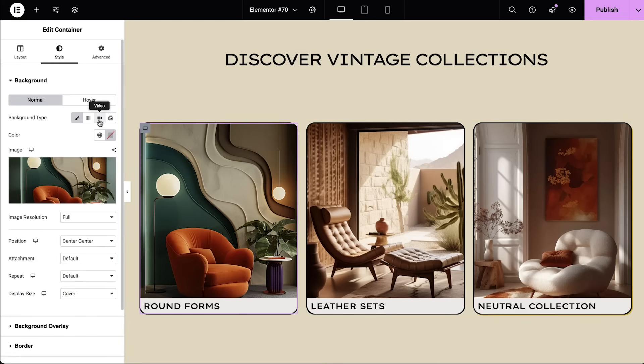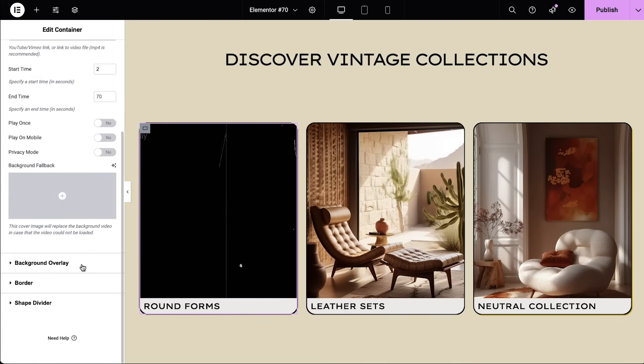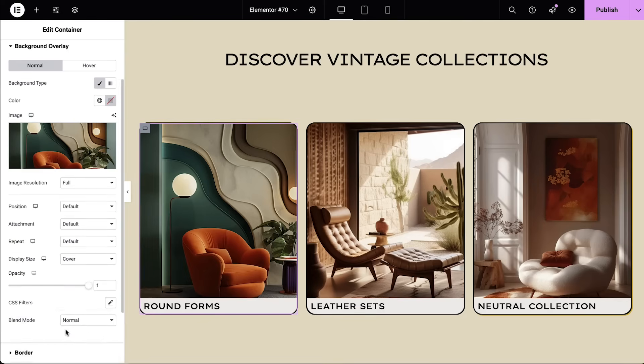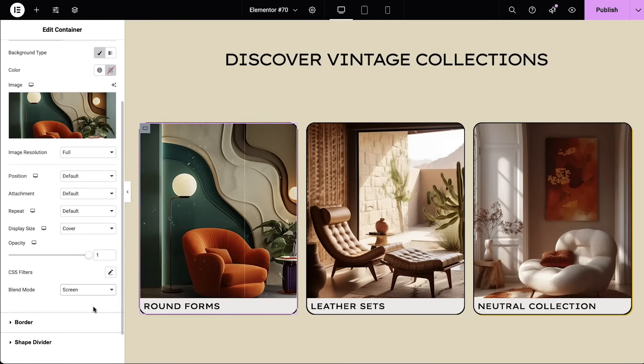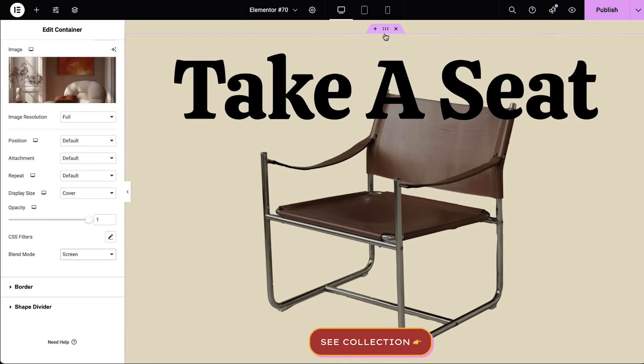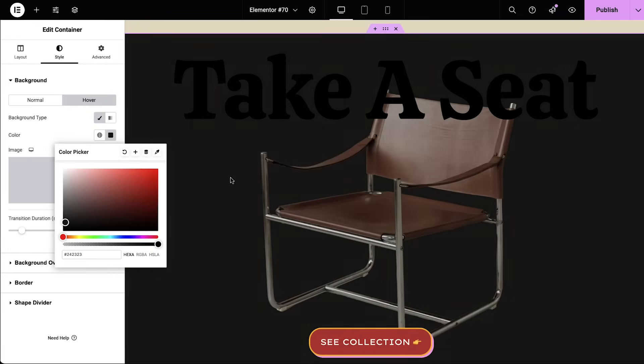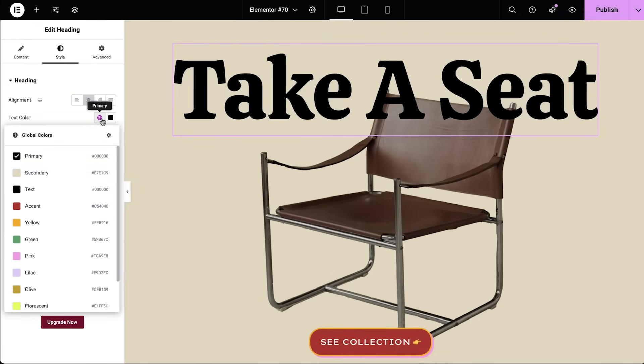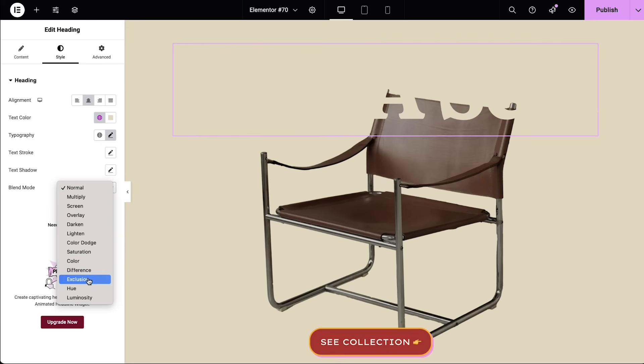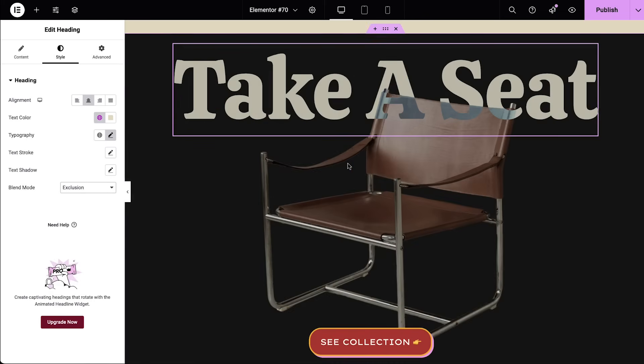Blend Mode is a great feature for creating textures and layering effects on your images. Use a digital noise image or video as a background for your container, then apply an overlay image and use Blend Mode Screen to merge them together for a unique effect. Blend Mode can also create stunning text effects by blending your text with the container's background color or image. For a more dramatic effect, change both the background and the text color on hover using contrasting colors, and select the Difference or Exclusion blend mode for striking text effects.